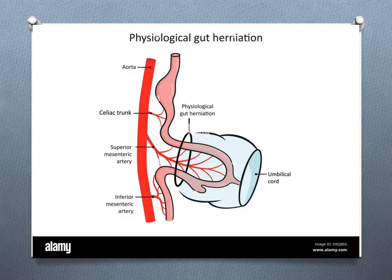Here is a picture of physiological herniation. As we can see, the midgut has herniated through the umbilical ring because the liver has enlarged very rapidly. At the 10th to 12th week, the midgut should return back into the abdominal cavity and rotate counterclockwise around the superior mesenteric artery.